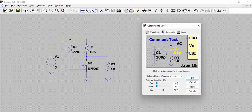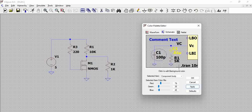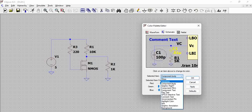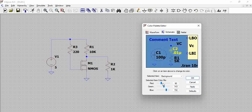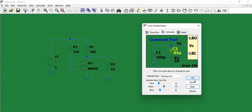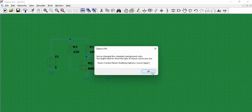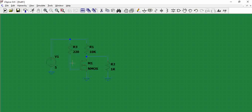You can also edit the component bodies — for example, reducing or changing their color and clicking Apply. You can see the component bodies change accordingly. You can also change the background color. If green is your favorite, you can set that. This is how you can play around with different color combinations.